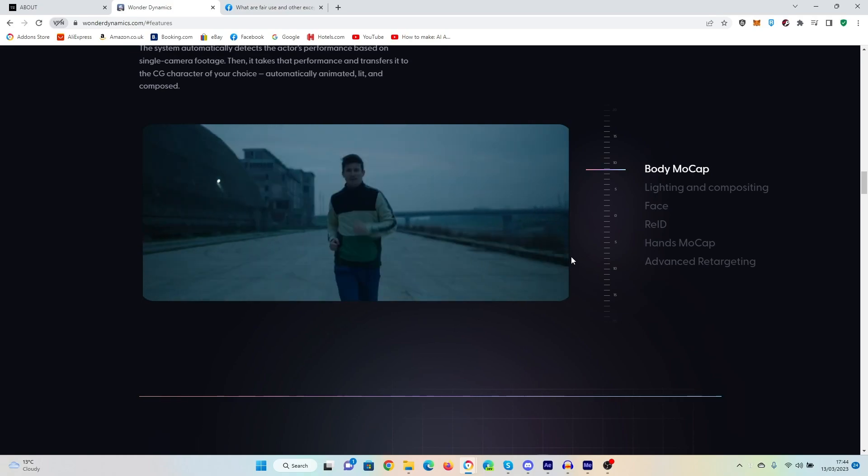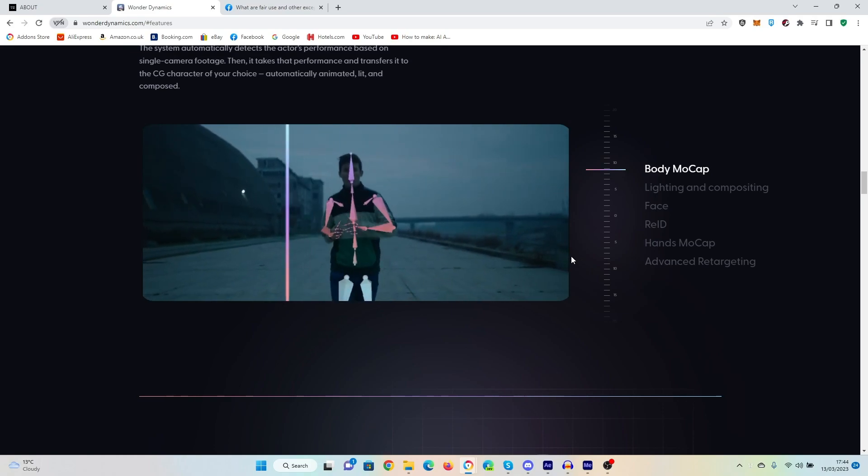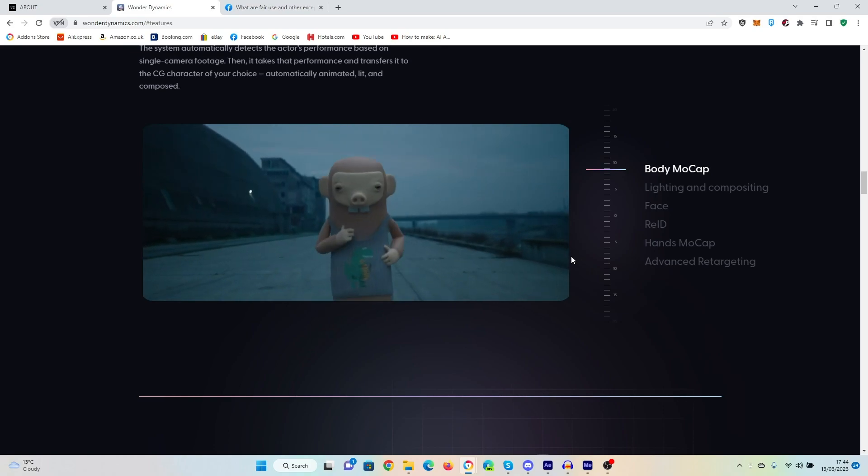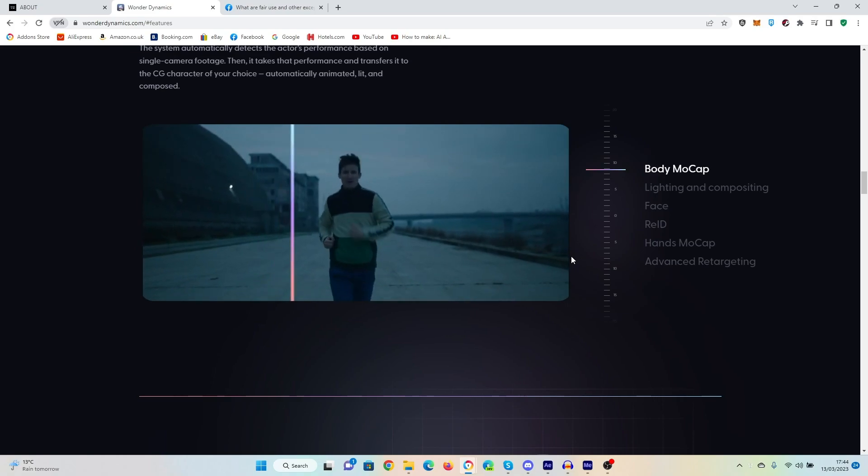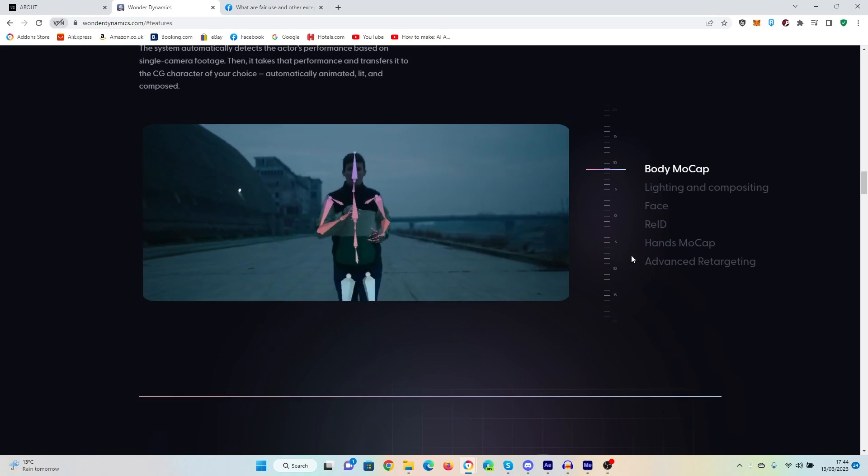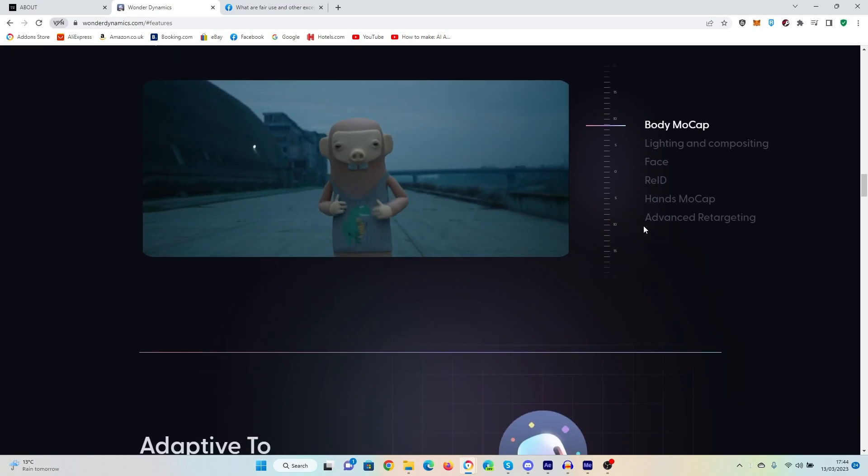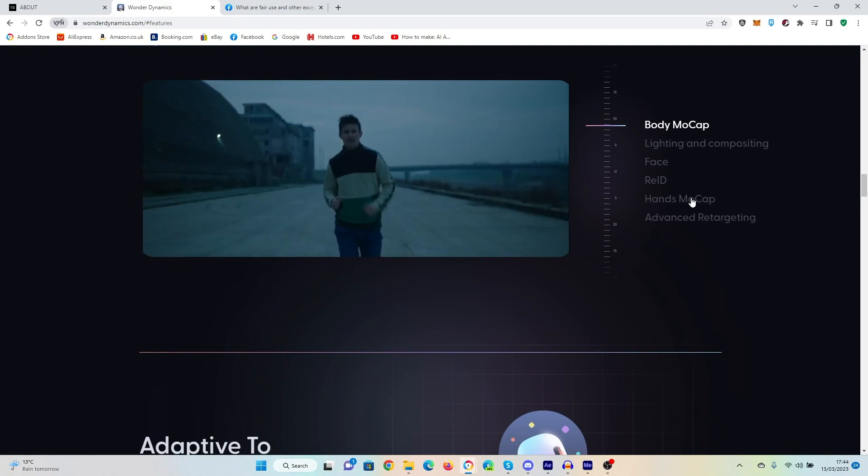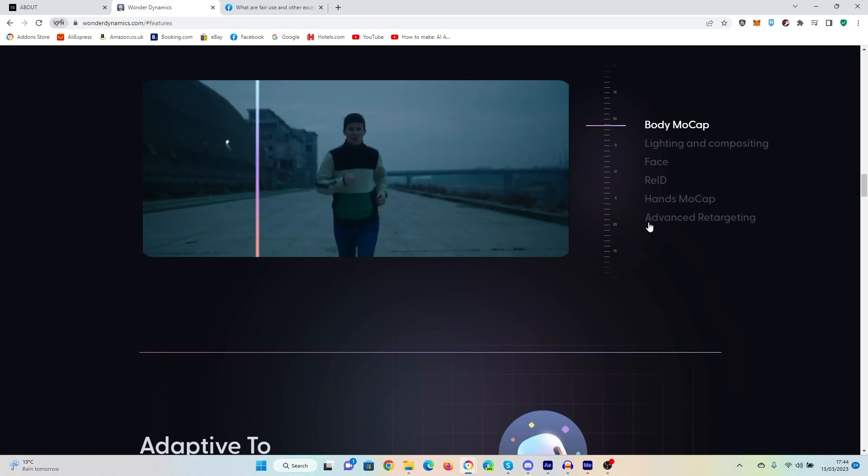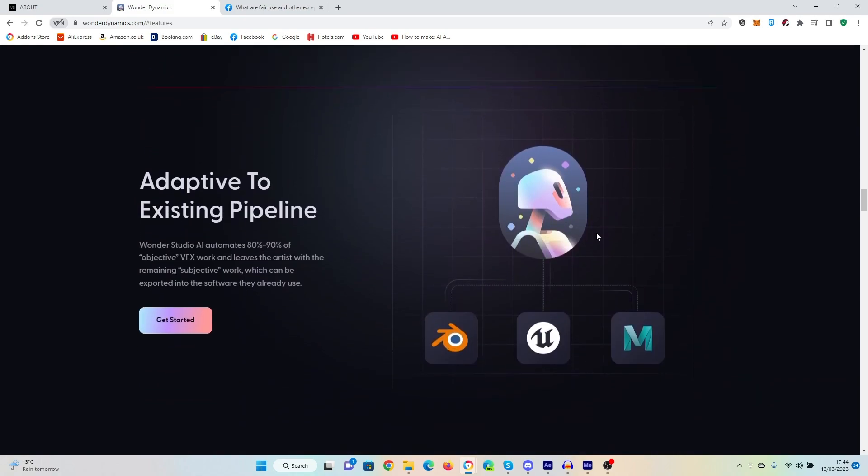Like, move.ai, you can turn video into motion capture. The lighting and compositing, I've not seen so much. The face stuff, yes, definitely. Like, hands motion cap, difficult one, but I'm not saying it can't be done.